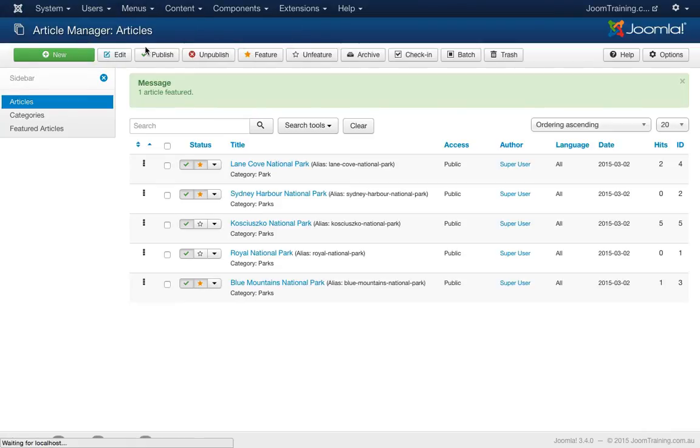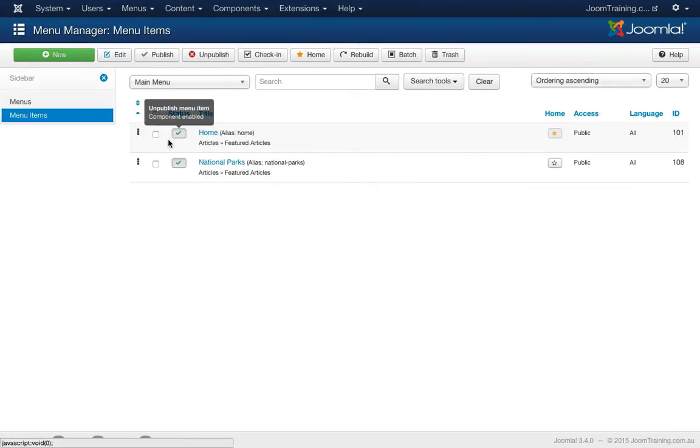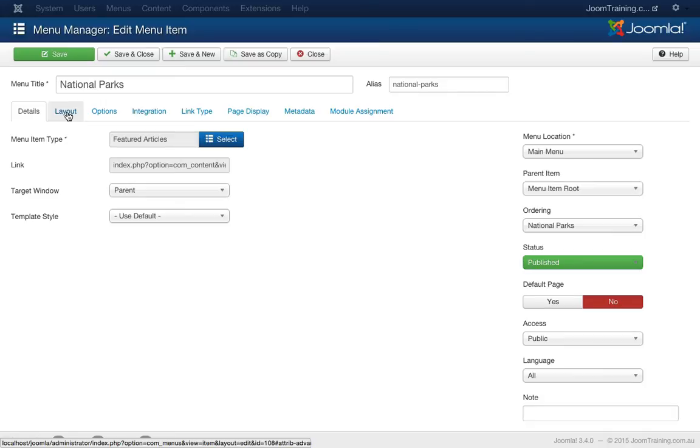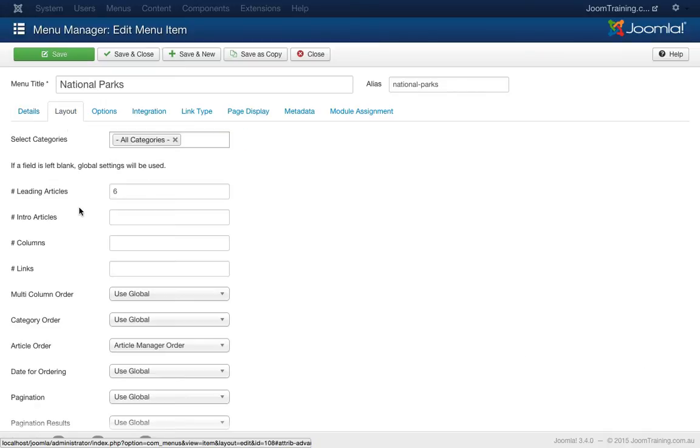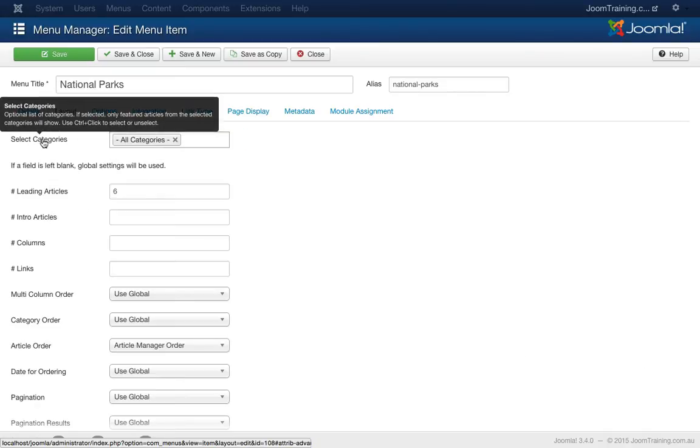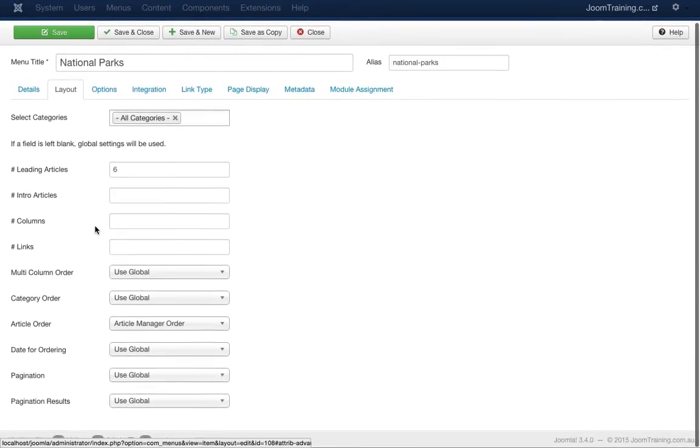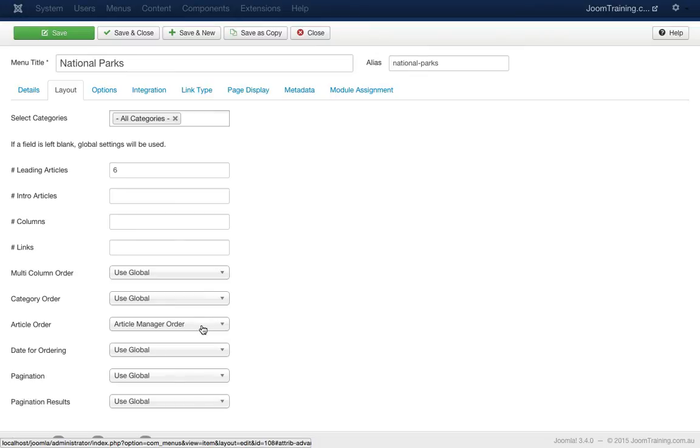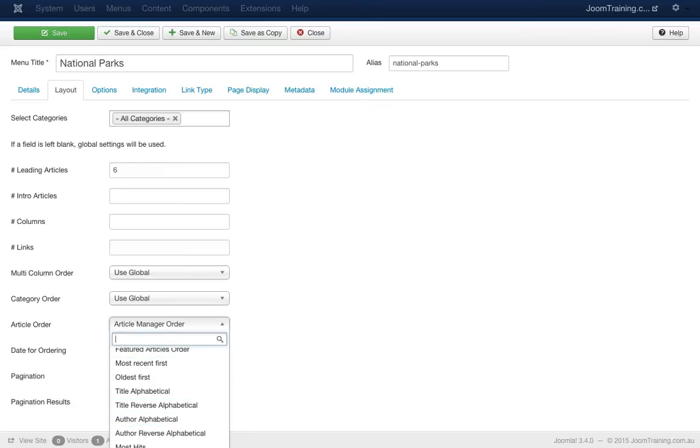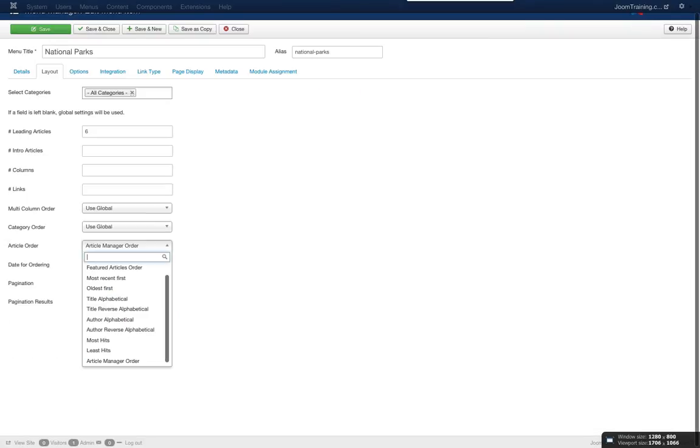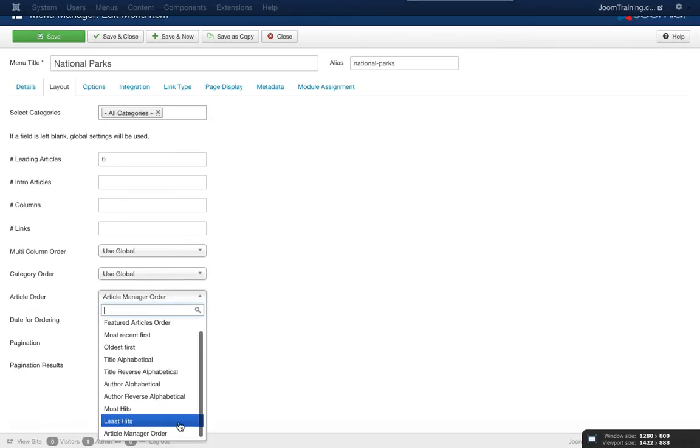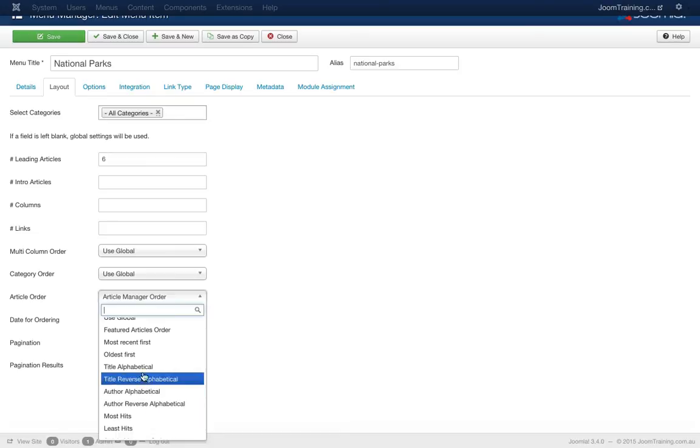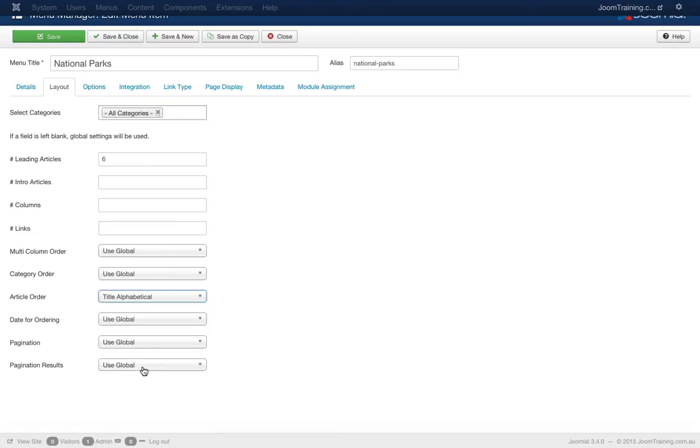Now let's put this in alphabetical order. Menu, Main Menu, National Parks. Now I'll click on layout. You notice here that now it's a featured article menu type. The tabs across here have changed. So I have to go to layouts now as opposed to blog layout. Now here it's pulling in articles from all categories which is what I want. We still have the layout of six which is great. But the article ordering here is defined by article manager order. So I'm going to put this in alphabetical order. Great.